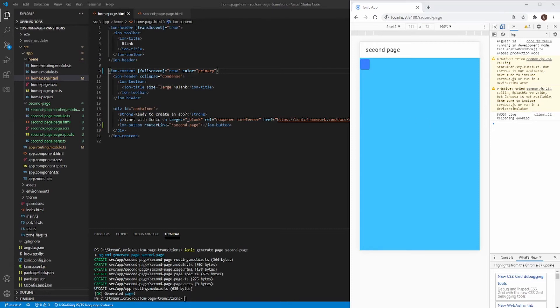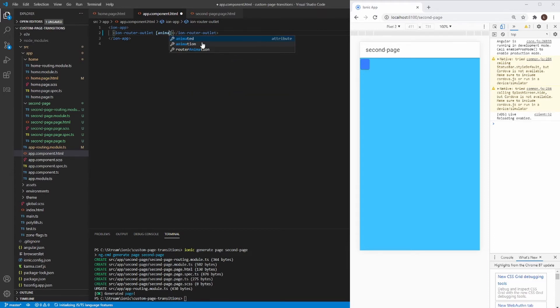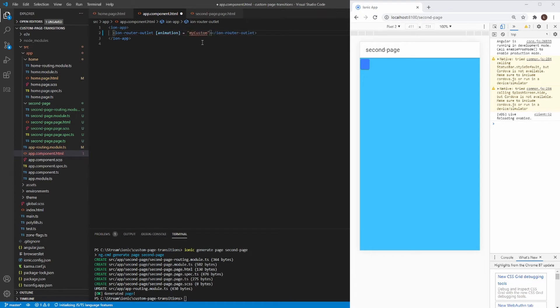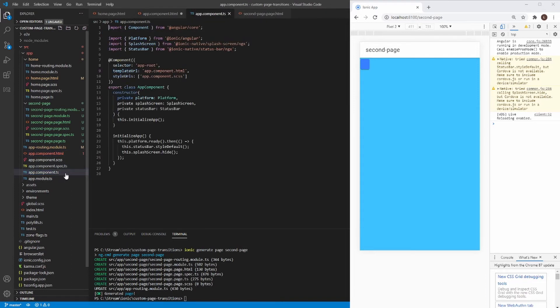To do this, you have to go to app component.html file. And here you have to set animation property to, let's say, my custom page transition. Okay. Now open app components, TypeScript.